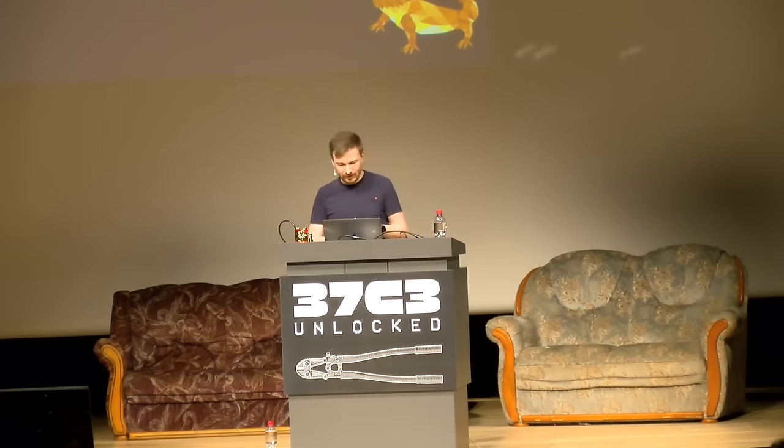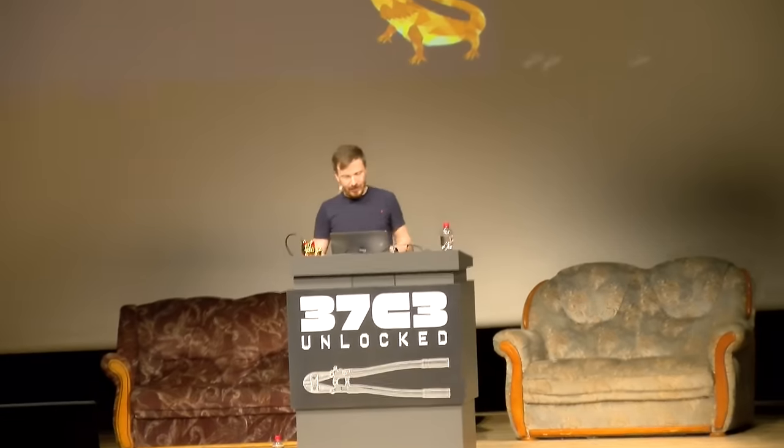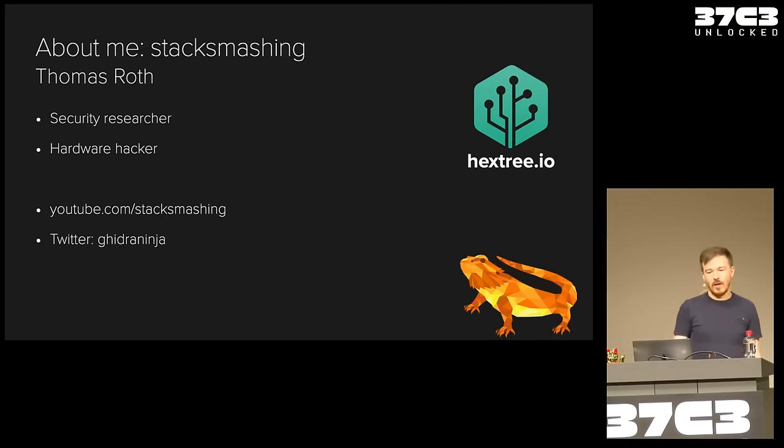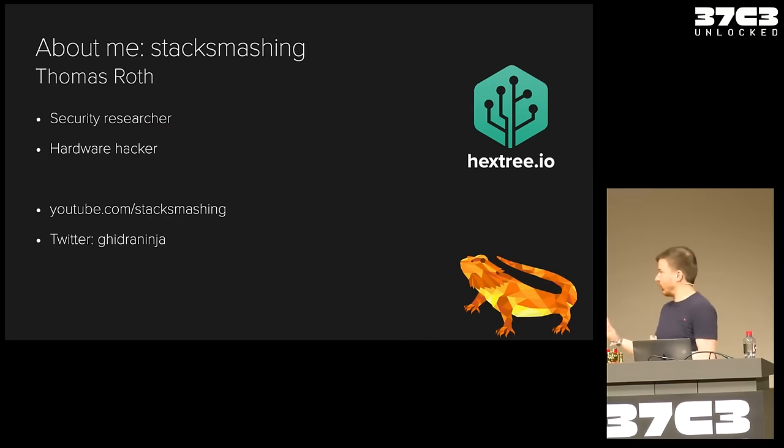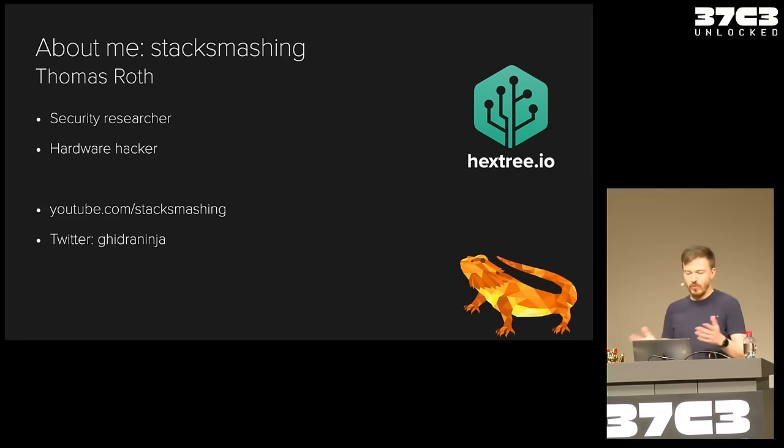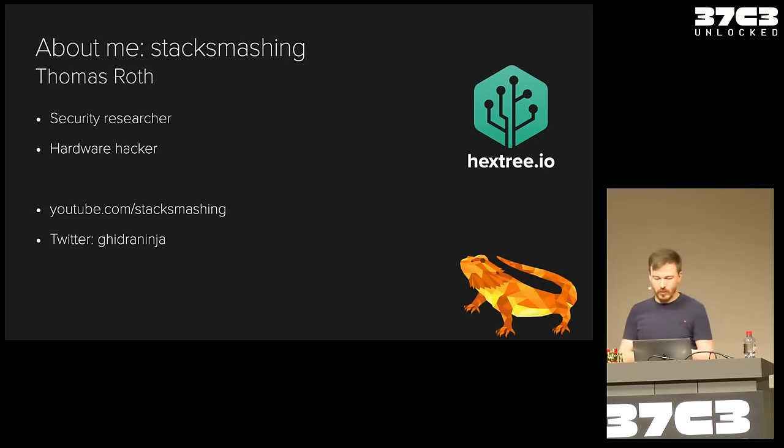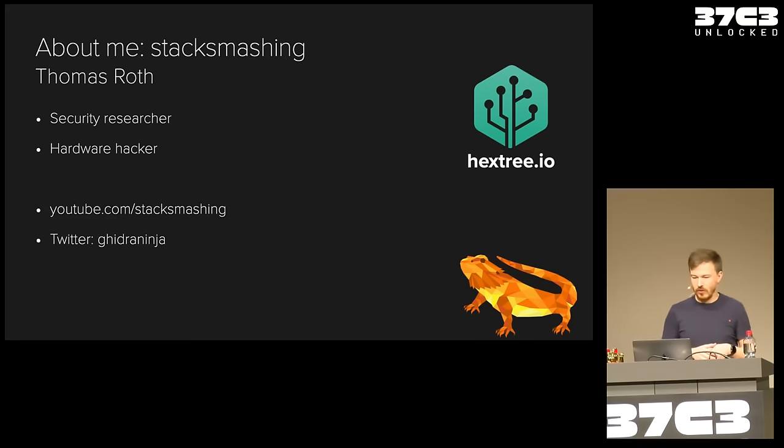Hey, welcome to my talk, probably the worst pun on the schedule today. I will talk about the iPhone 15 and the USB-C port on the iPhone 15 and what we can do in terms of hardware hacking on it. First off, about myself, my name is Thomas Roth. I'm probably better known nowadays under my pseudonym StackSmashing. I'm a security researcher and hardware hacker. I run a small YouTube channel called StackSmashing, and you can find me on Twitter at GhidraNinja. I also, together with LiveOverflow, have a small training platform called Hack3.io.